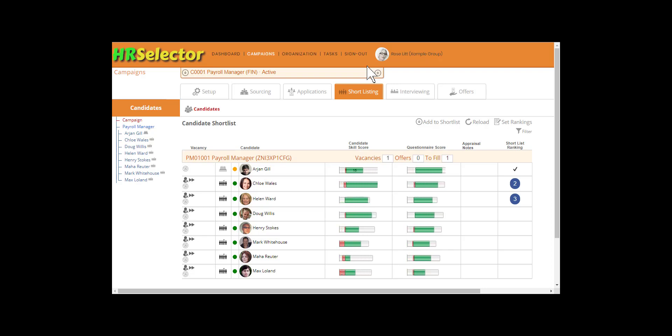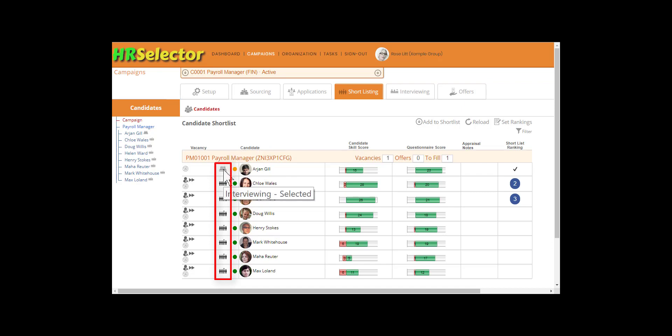The candidate will remain listed in the shortlist. The candidate's progress will be shown by the status icon, which is also shown next to their name.